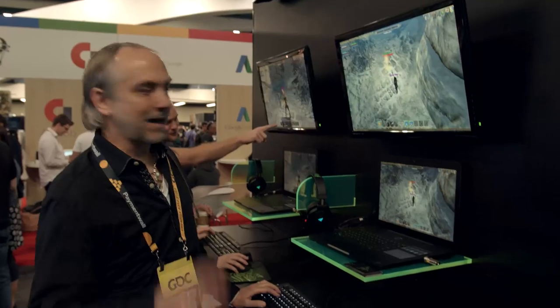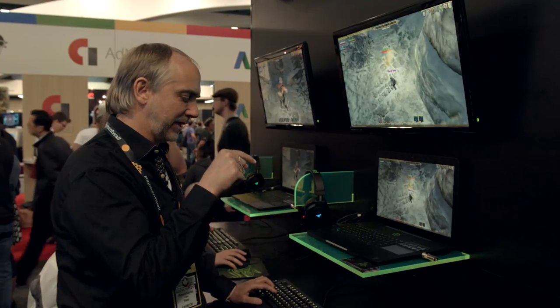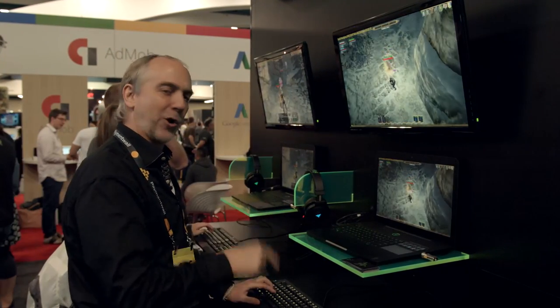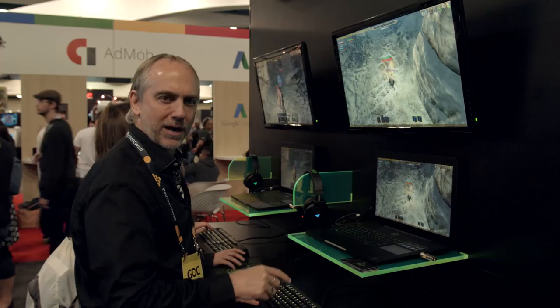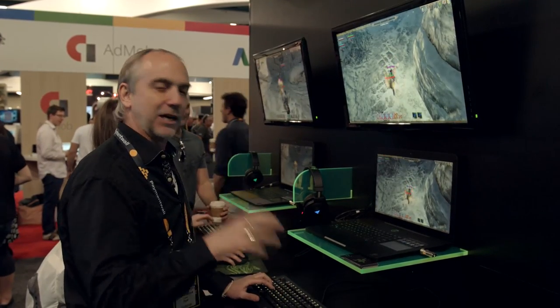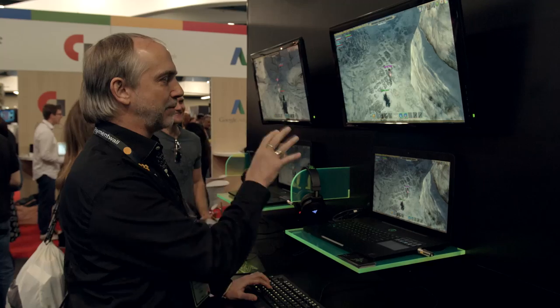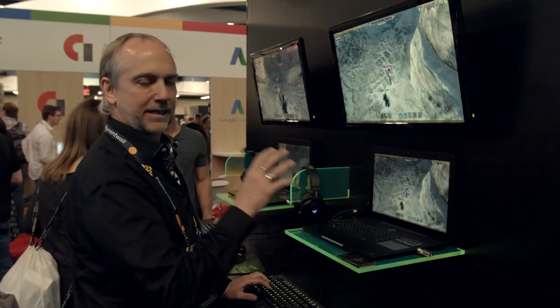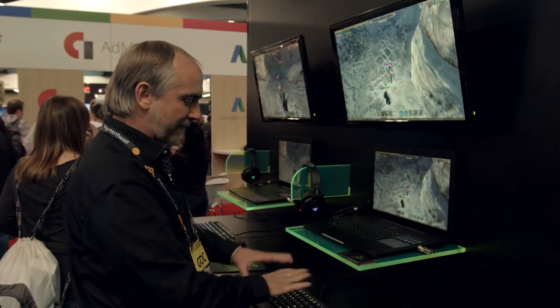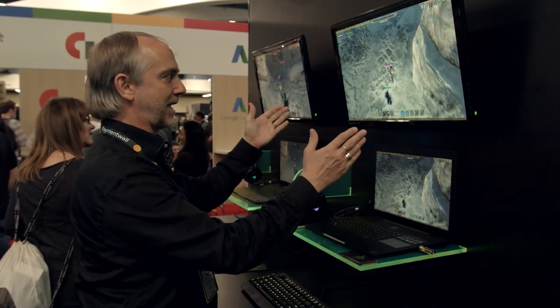Let's go. Hi, I'm Richard Garriott. We're showing Shroud of the Avatar and we're showing off the Razer Chroma keyboard. Back at our home office in Austin, Texas, we integrated the Chroma SDK and we've deeply integrated the light effects on the keyboard into Shroud of the Avatar.